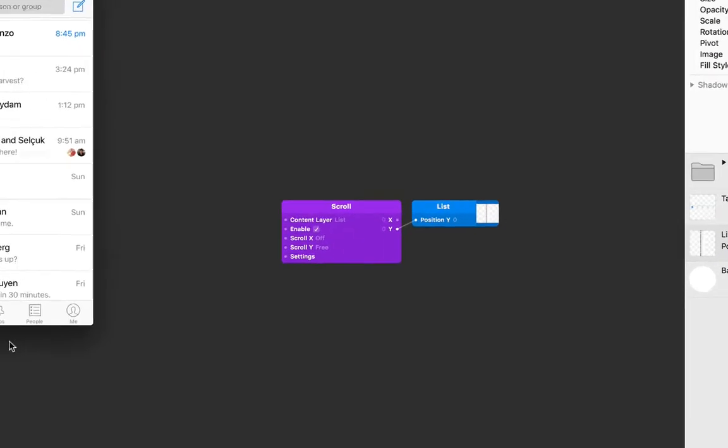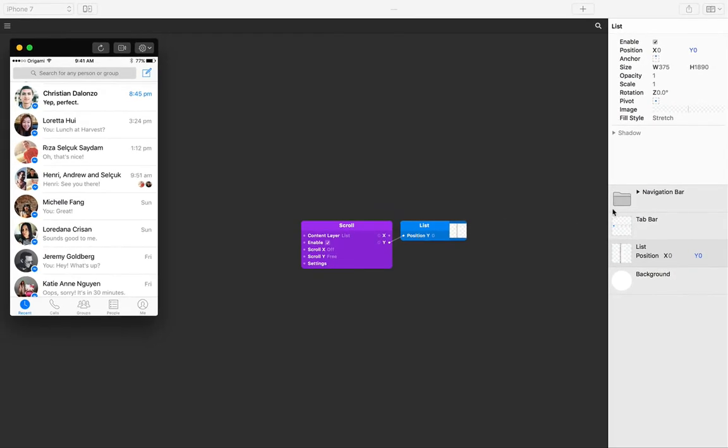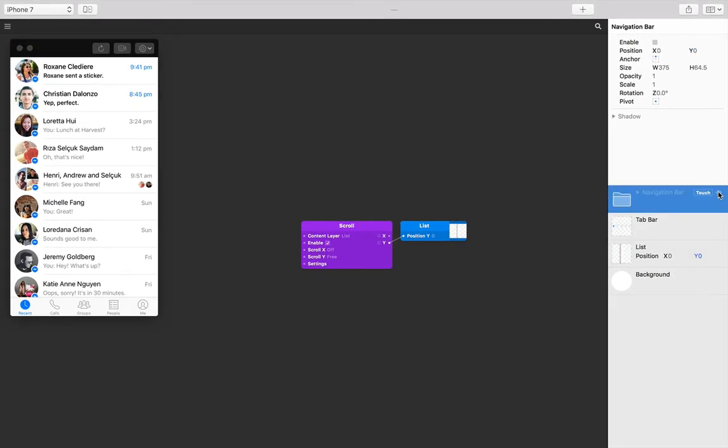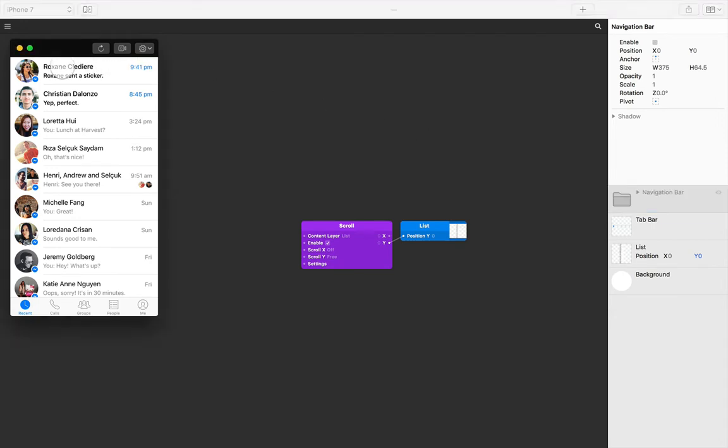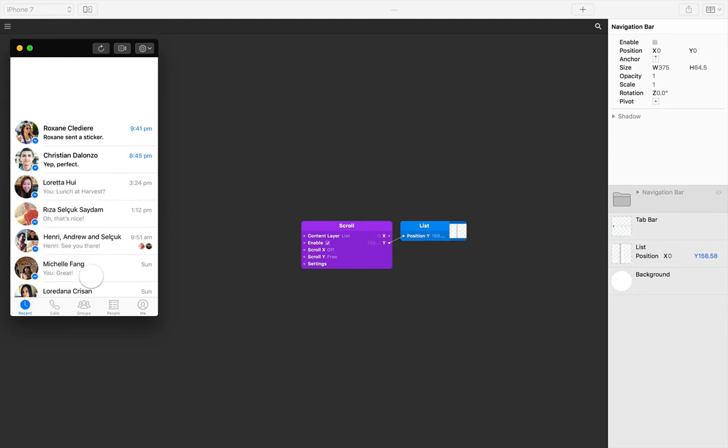You might have noticed though that adding scroll interaction to the layer reset its position to zero. So if we hide our navigation bar, you'll see that the list is now stuck to the very top of the screen rather than below the navigation bar by default.